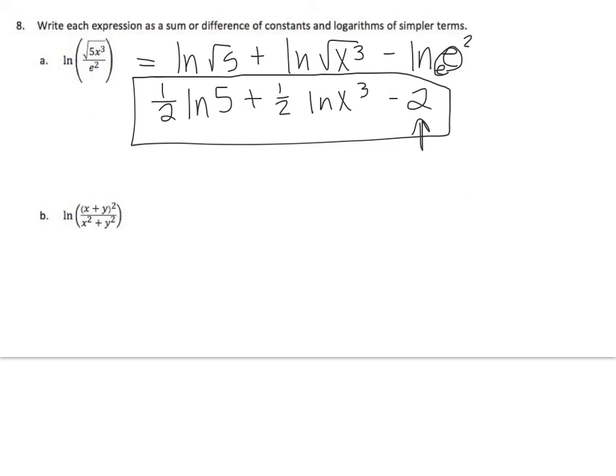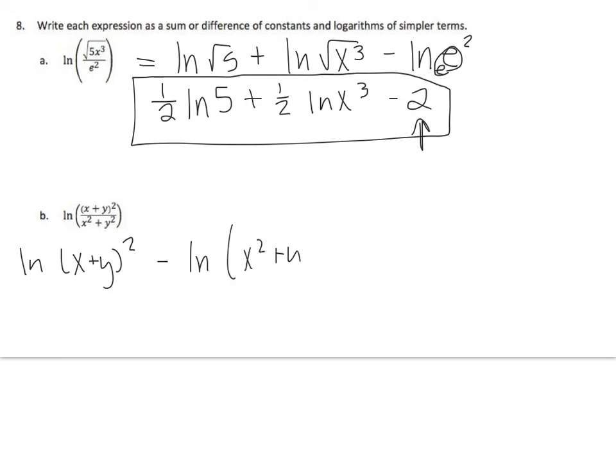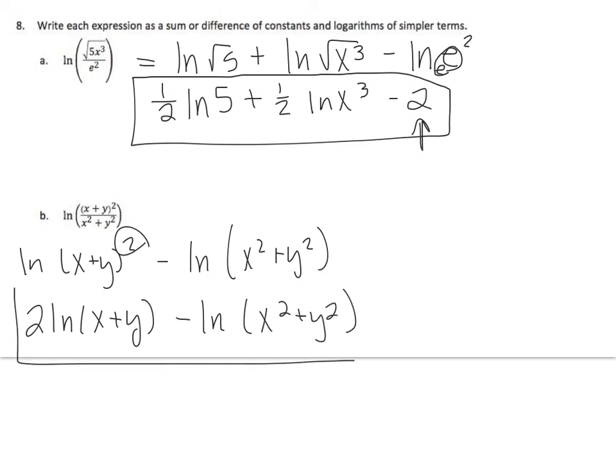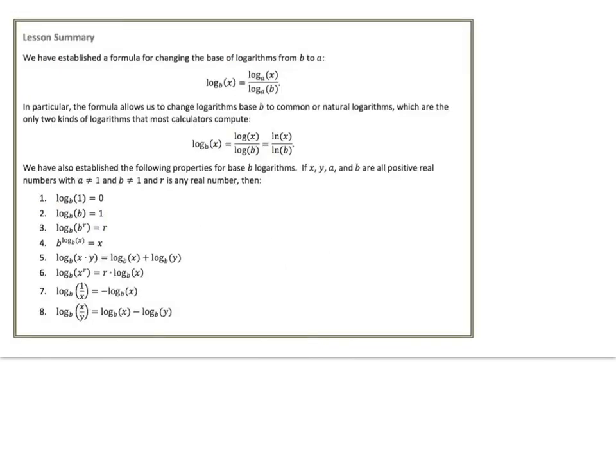Alright, let's split it up. I have log x plus y quantity squared minus log of x squared plus y squared. That'll give me this exponent drop to the front. 2 log x plus y minus and we're good.